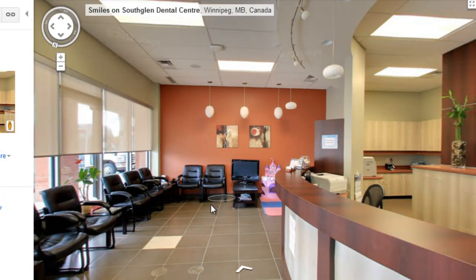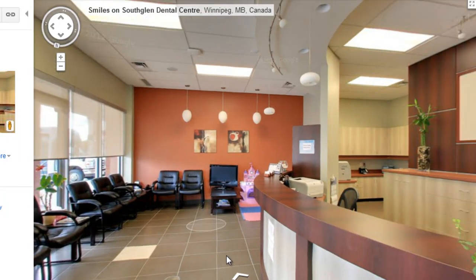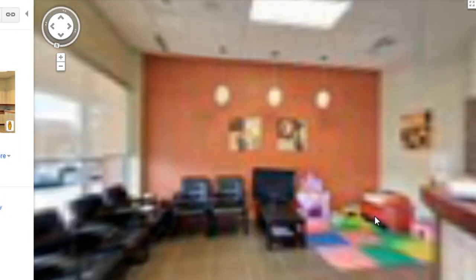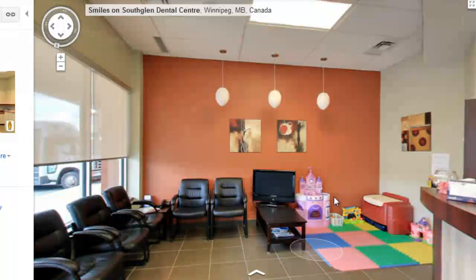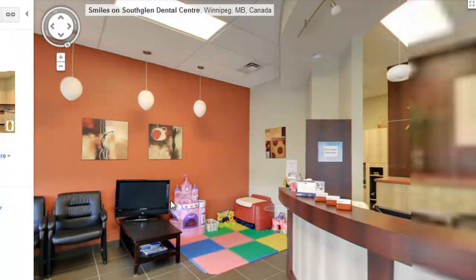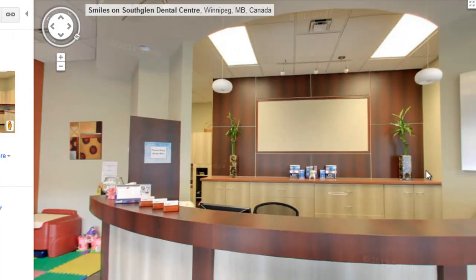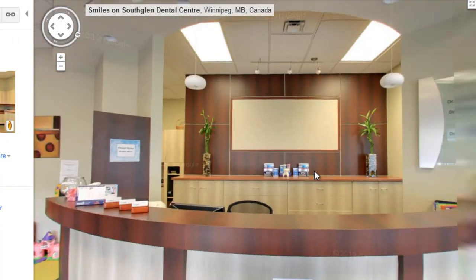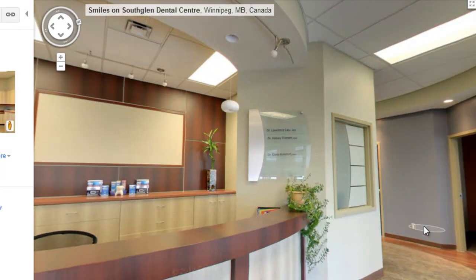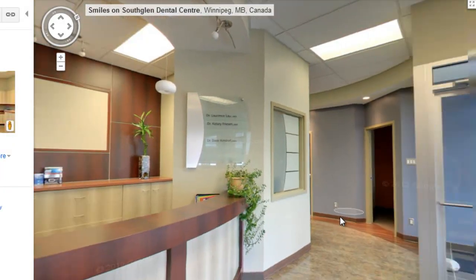So you can see inside of the dental office, and it's actually quite nice. You can roam around just like you can in Street View — rotate up and down, 360 degrees — and walk around the office.